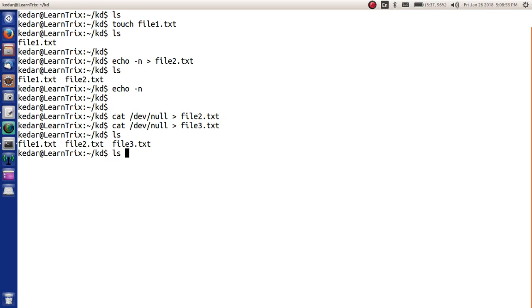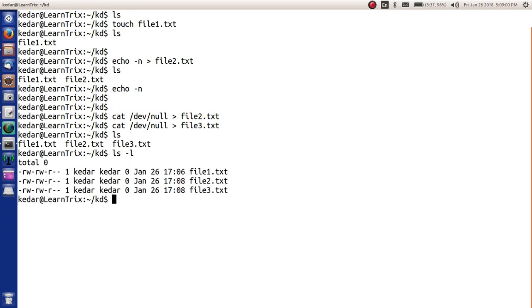Let's check. Yes, these are the files with zero size. These three files we have created with three different methods.